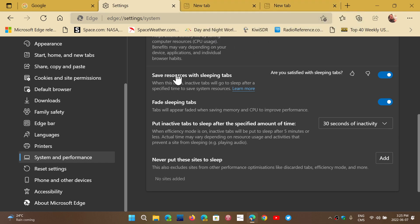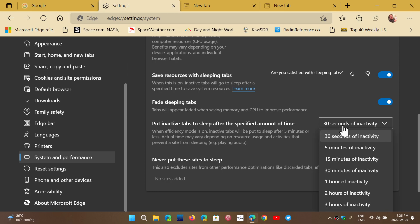By having sleeping tabs, you can save resources and just set it to how many time of inactivity you want. Typically, I probably would put like five or ten minutes. And on a laptop on battery, 30 seconds could be a very good idea.